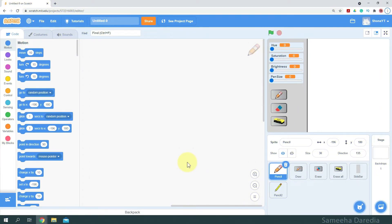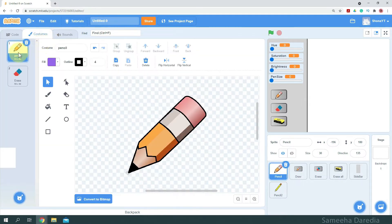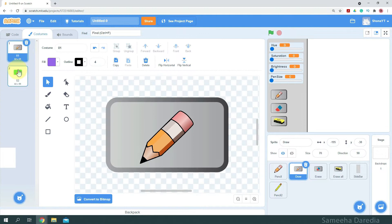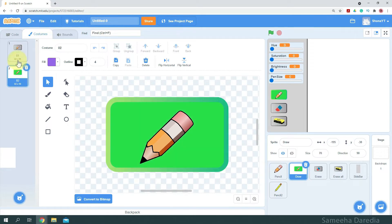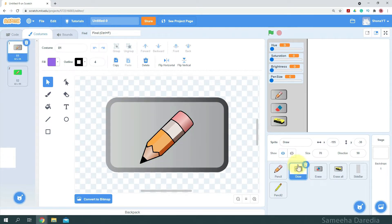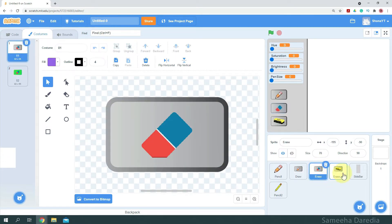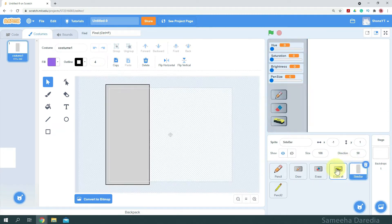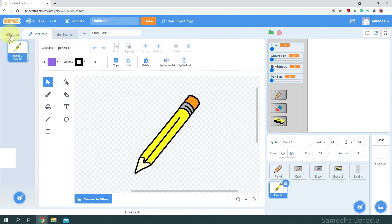So here I've drawn these sprites. The first sprite is the pencil, which has two costumes — the pencil and the eraser. Then we have the other buttons: draw with two costumes, one is the highlighted one and one is the initial one. Same goes with erase and erase all. Then I have the sidebar, which is just a rectangle, and a pencil tool which we'll come to later.